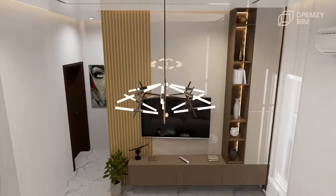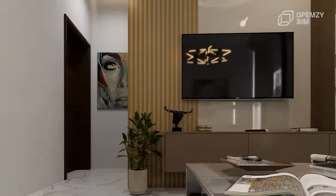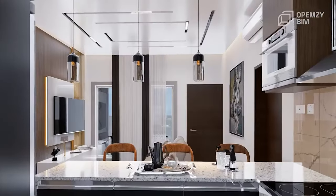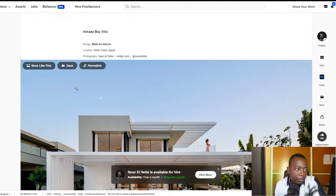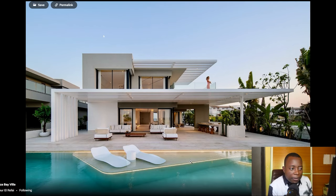Another website you can also check out is Behance. They have a lot of architectural visualizers that produce photorealistic 3D images, and also architectural photographers that produce realistic images of architectural buildings. Let's start our analysis from Behance.